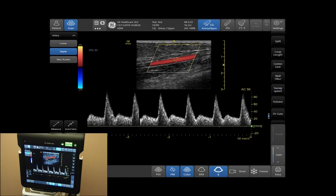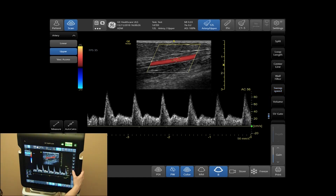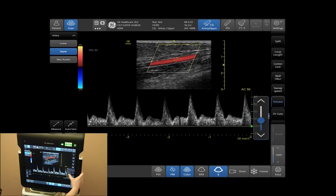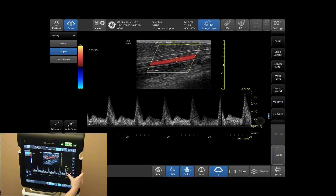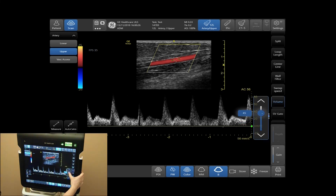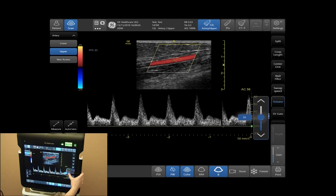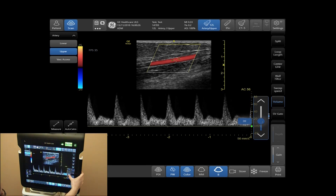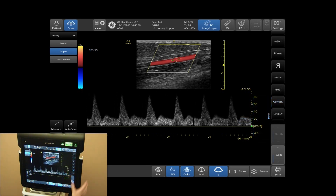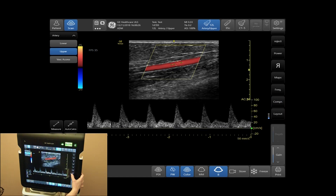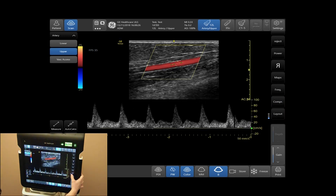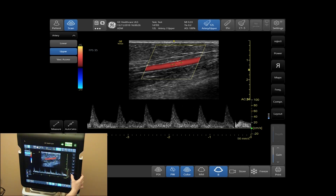To adjust your volume, tap Volume. This will increase and decrease your Doppler signal sound. By selecting Layout, you can adjust the horizontal border between your B Mode and Pulse Wave Mode, making your B Mode and Timeline image larger or smaller.